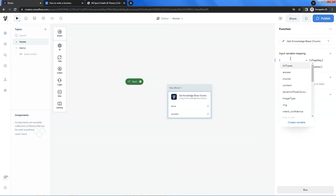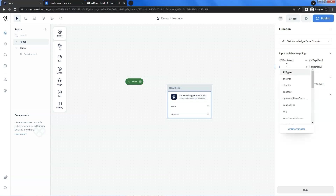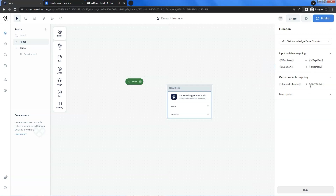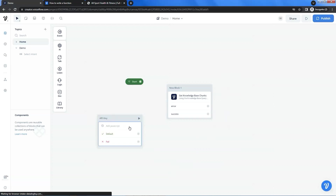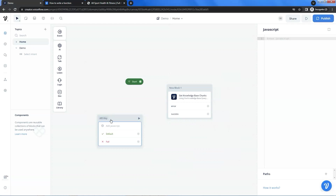Enter API and select the variable VFAPI key. We also select the question variable and enter it here. I have created a variable called chunks to save the output data — let us select and enter it. Until now, we have mapped two input variables as the function's input arguments and an output variable to save the data returned by the function. Next, we are going to set our API key to the variable using a JavaScript block.